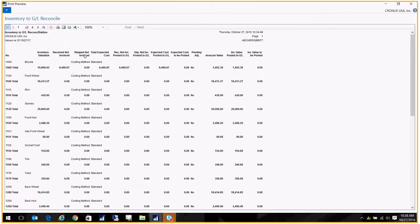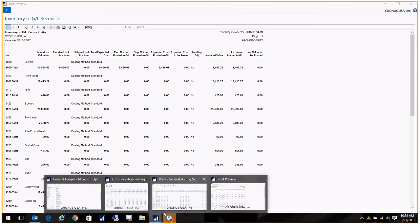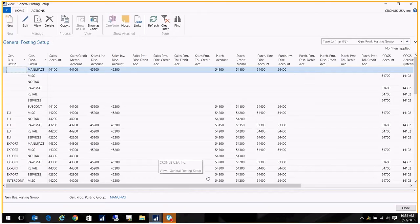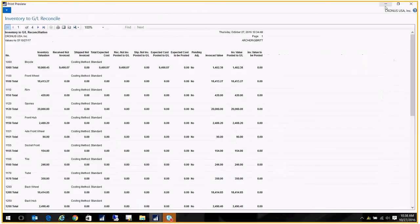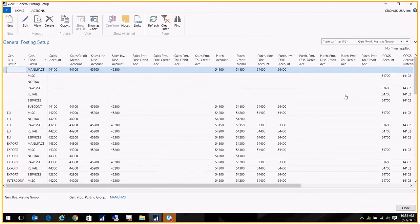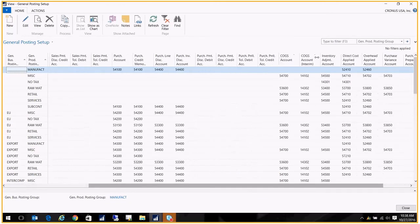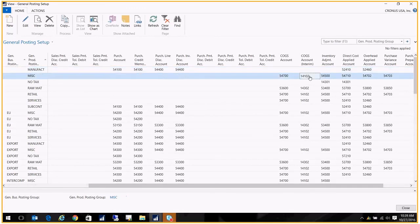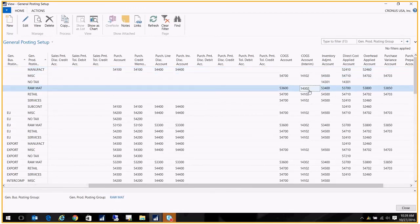Now the next is the ship not invoice. That's a little different. That actually looks at your general posting setup. So this particular column should tie to the accounts in the general posting setup, and it's looking at the cost of goods account interim column. So again, you'll look at the GL accounts that are set up in here, and those are the accounts that you'll put on your trial balance to tie to the inventory to GL reconcile report.